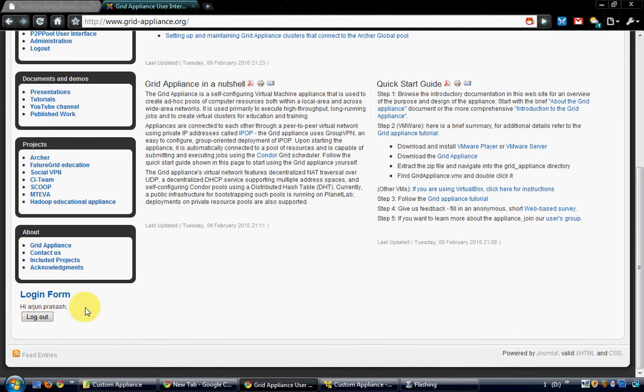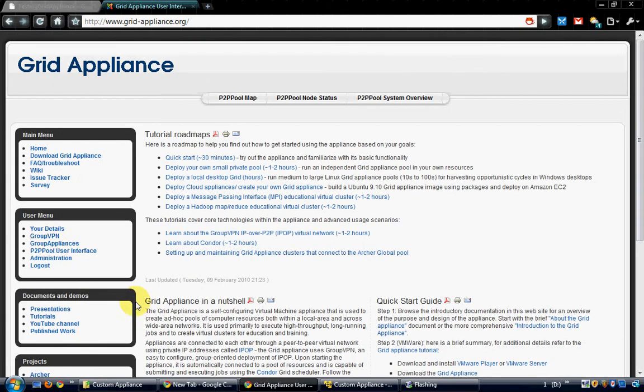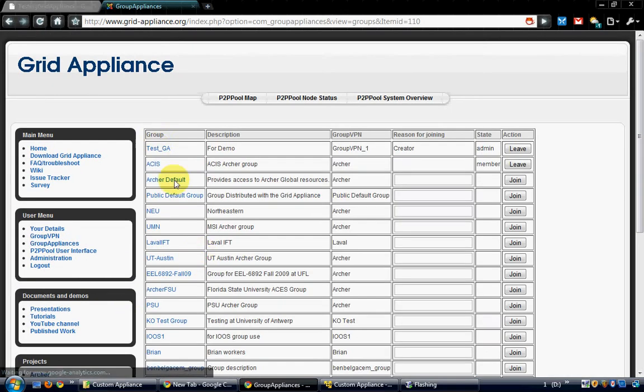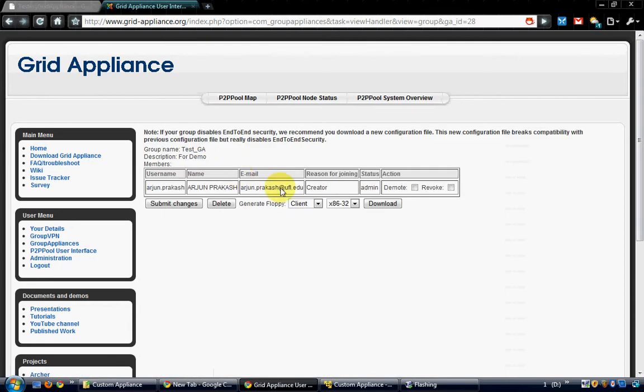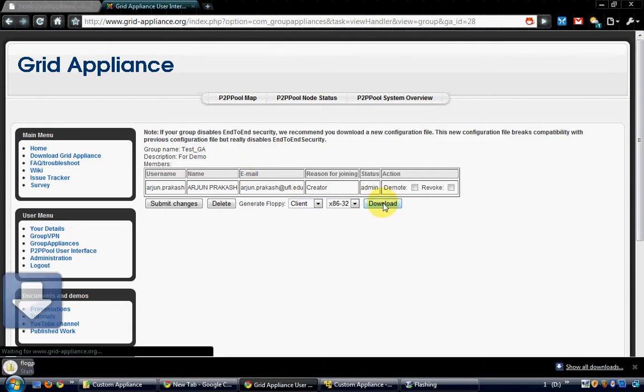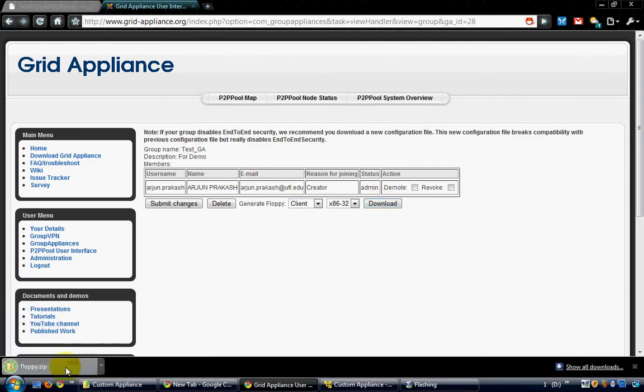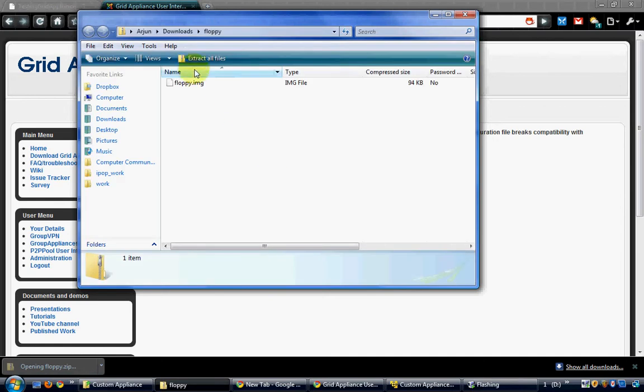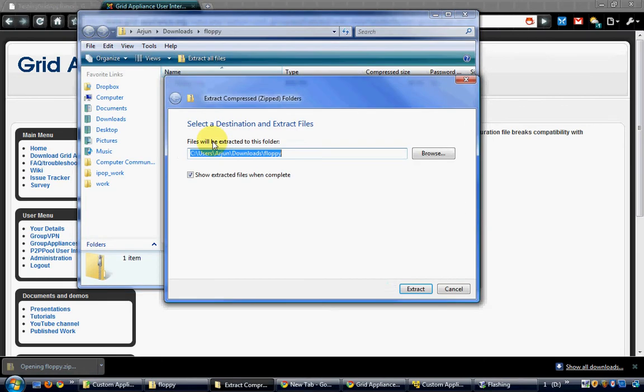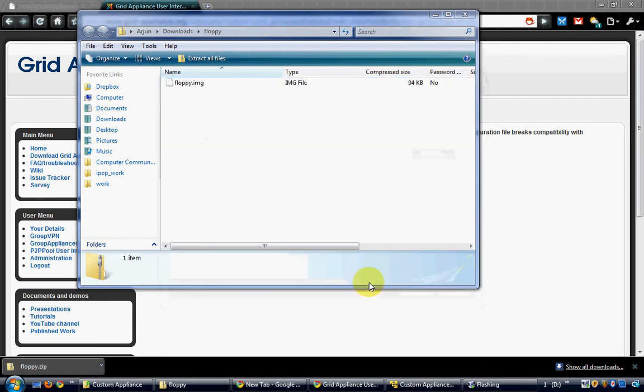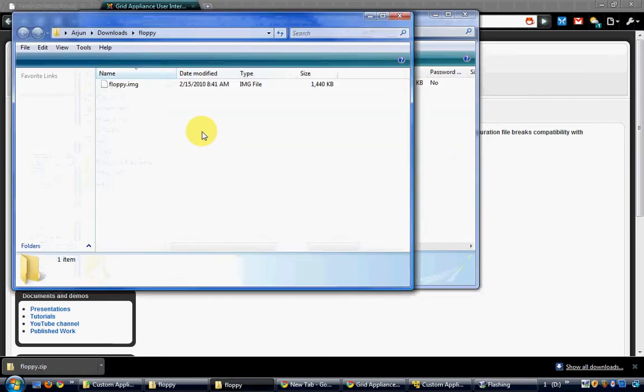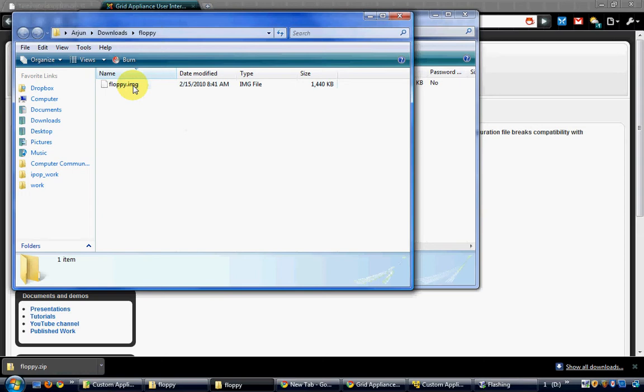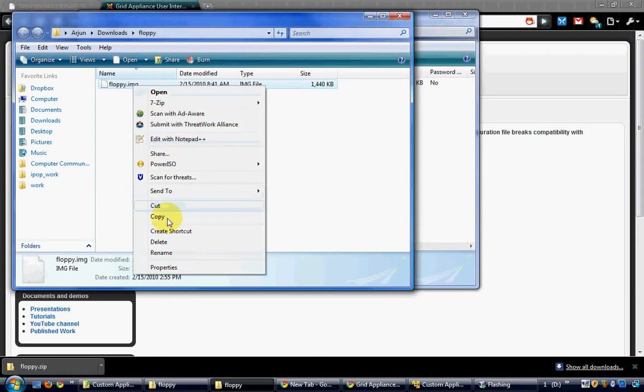I have already logged in to the grid appliance website and now I will navigate to the group appliance page. I have created a group appliance called test_GA. I will download the floppy for this group appliance and extract it and place it on my local computer.